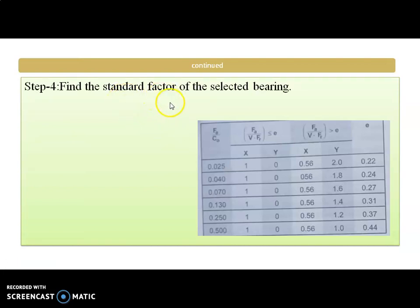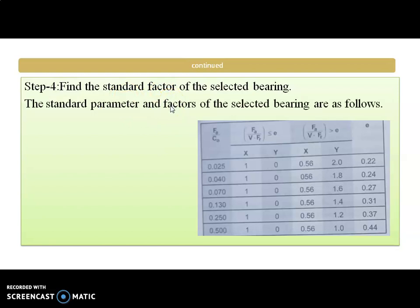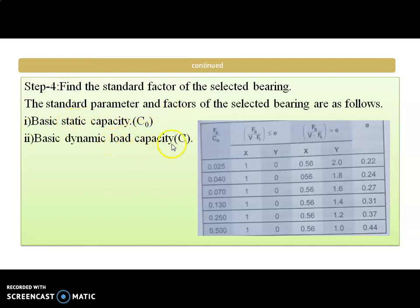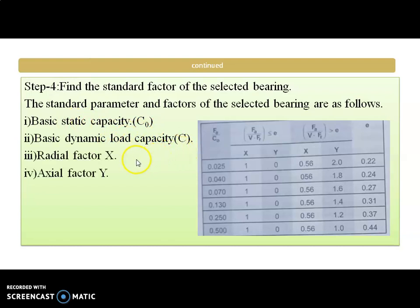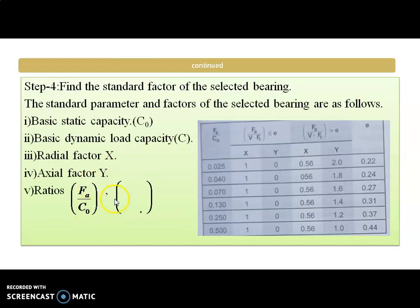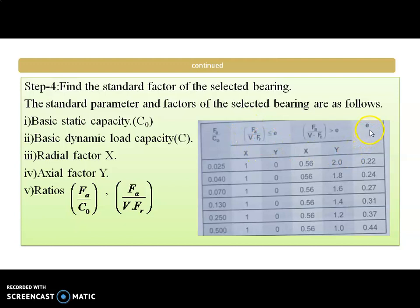Then we find out the standard factors of the selected bearing. The first ones are basic static capacity C0 and basic dynamic capacity C from the selected bearing. Then radial factor X and axial factor Y — for these two we calculate ratios FA upon C0 and FA upon VFR. We compare these ratios with the value E. If FA upon VFR is less than E, we take X and Y from those two columns; if greater than E, we take X and Y from the other two columns.